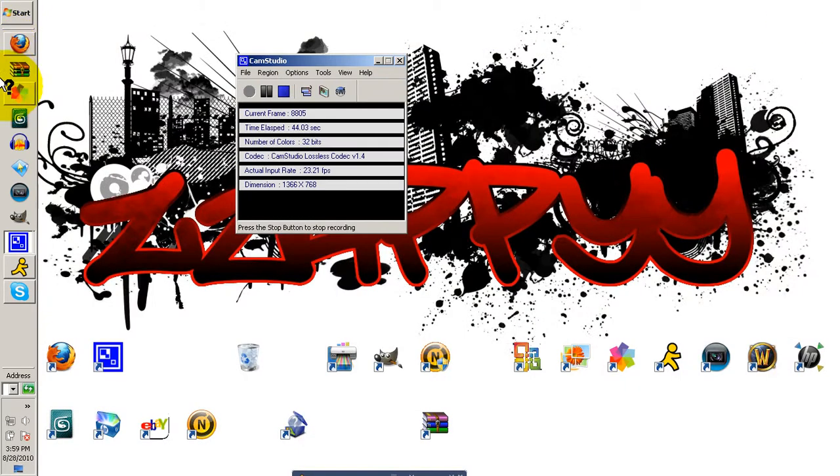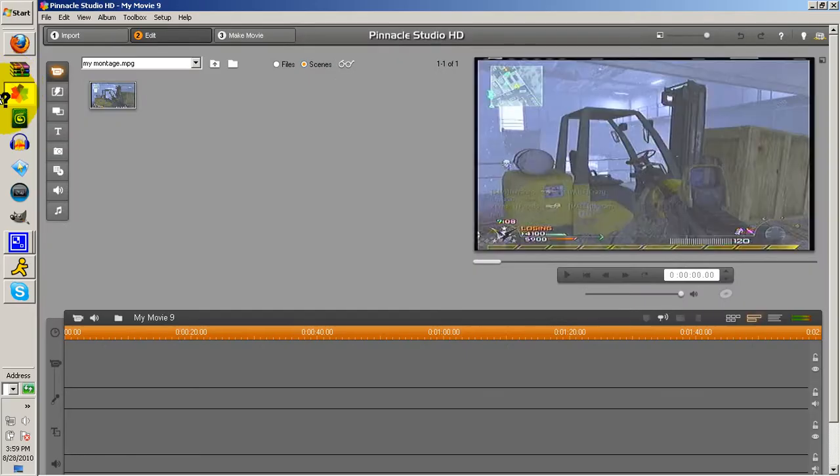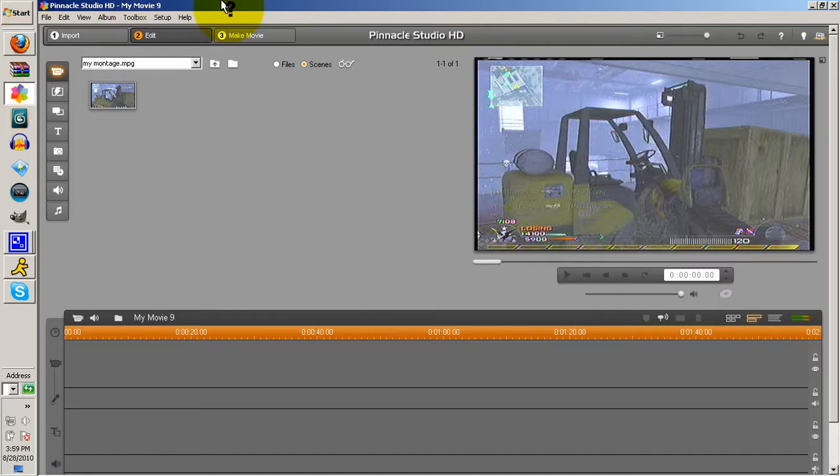Alright, Pinnacle Studio is editing software and it's a very great program. It's not as good as Sony Vegas, but Sony Vegas is very complicated and this is just for beginners. If you get really good with this, you might want to upgrade to Sony.